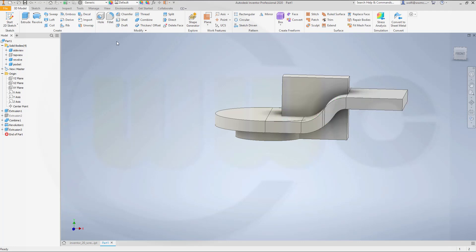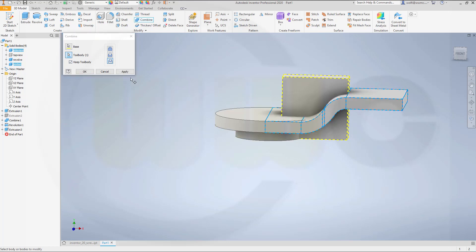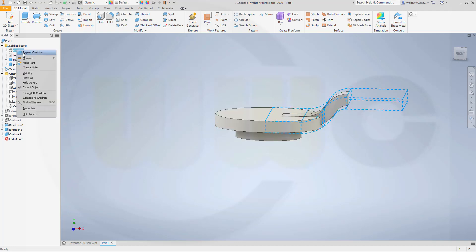So go for another combine. Go for another intersect. And the base would be the pocket. I want to keep the tool body. And the tool body would be this one. And okay. And it's still there.